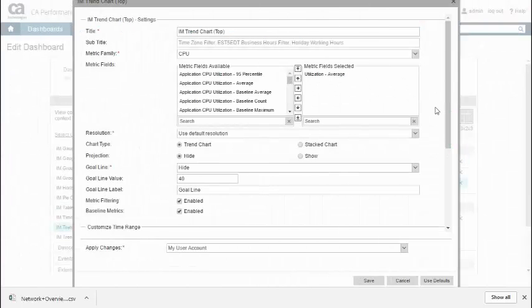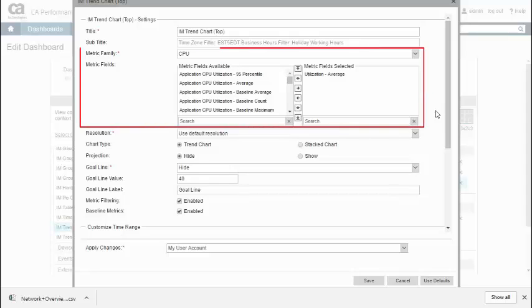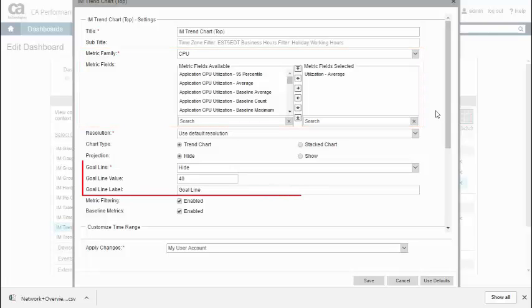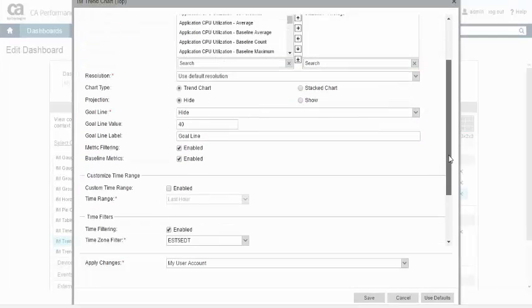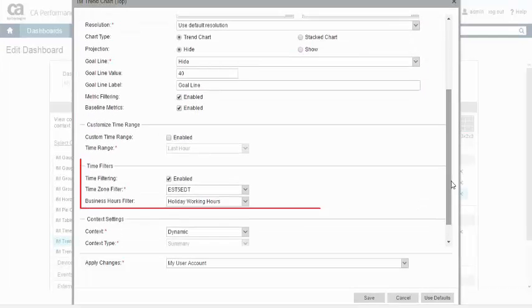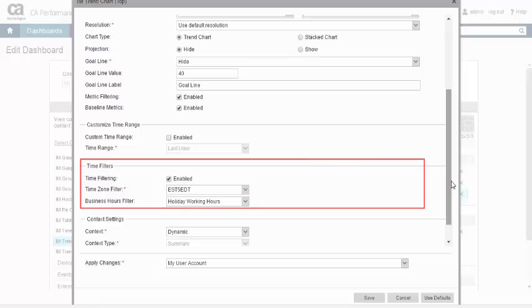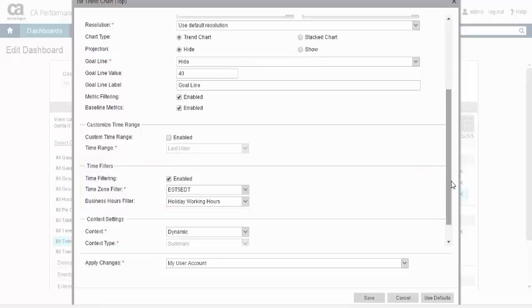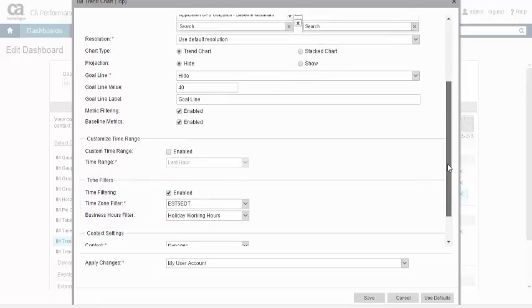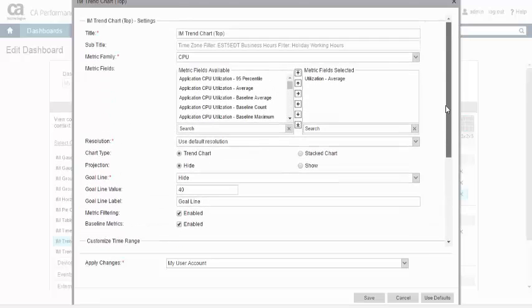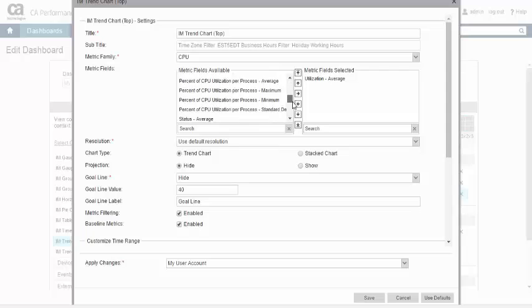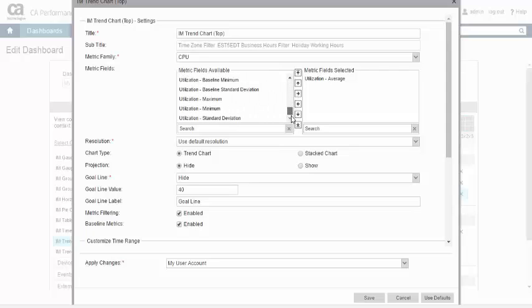Shown here is the view configuration for the trend chart view. You can see configuration options such as metric family and metric selection, goal line settings, and business hour filtering. Advanced settings are also available such as display of projection values for proactive capacity planning as seen here.